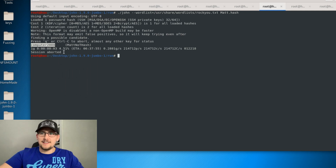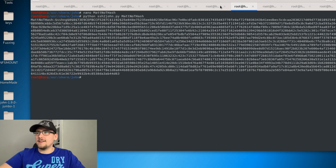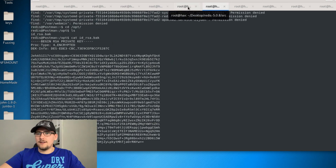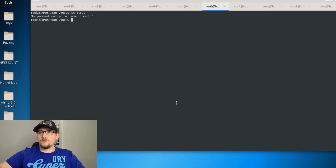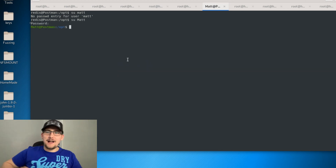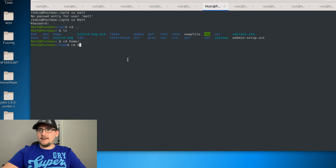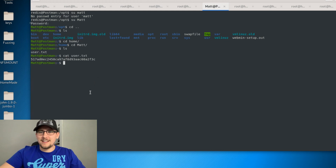I tried SSHing as matt with the identity file and password 'computer2008', but matt isn't allowed to SSH in. So instead, from the Redis user shell, I ran 'su matt' and pasted in the password — case matters. We're now the matt user. Going to matt's home directory and running 'cat user.txt' gives us the user flag — first hash obtained and privilege escalated to matt.